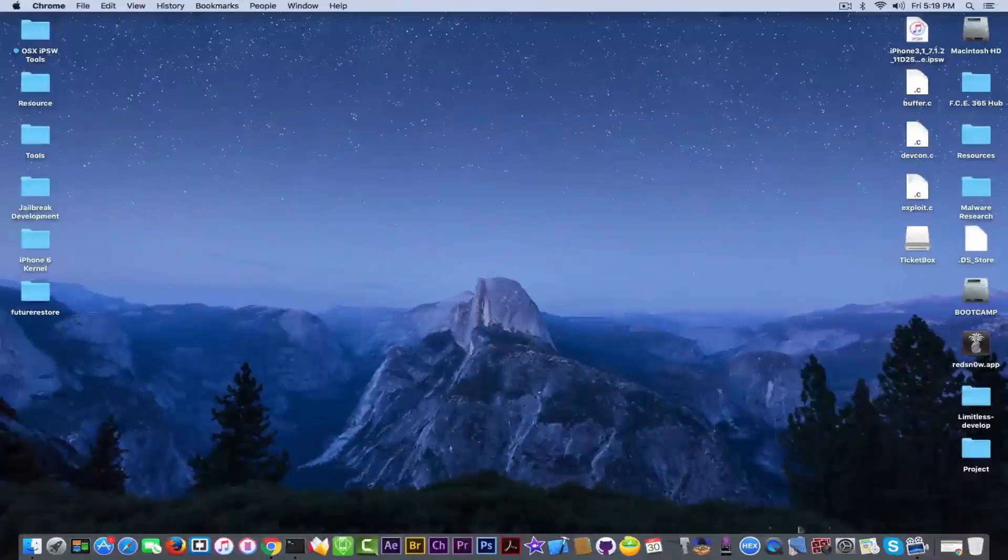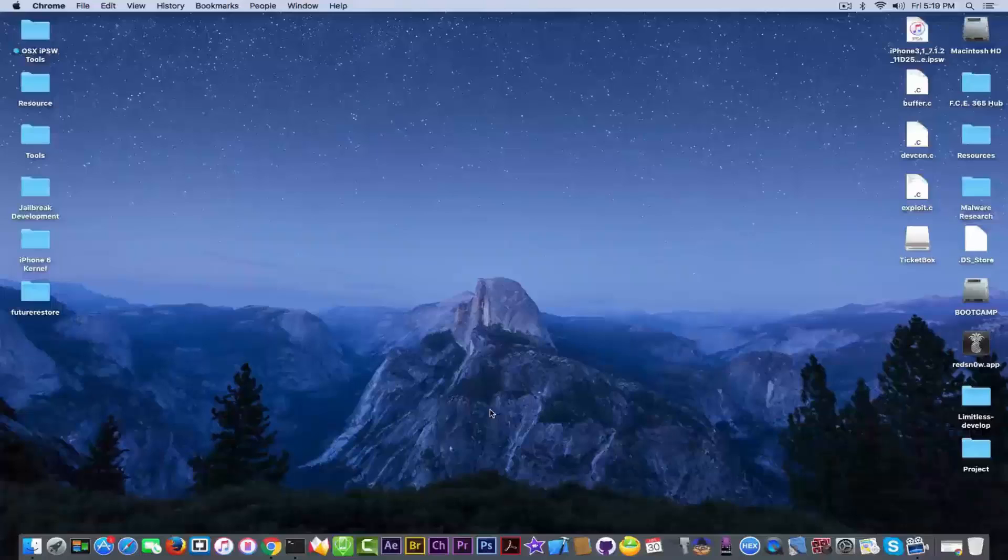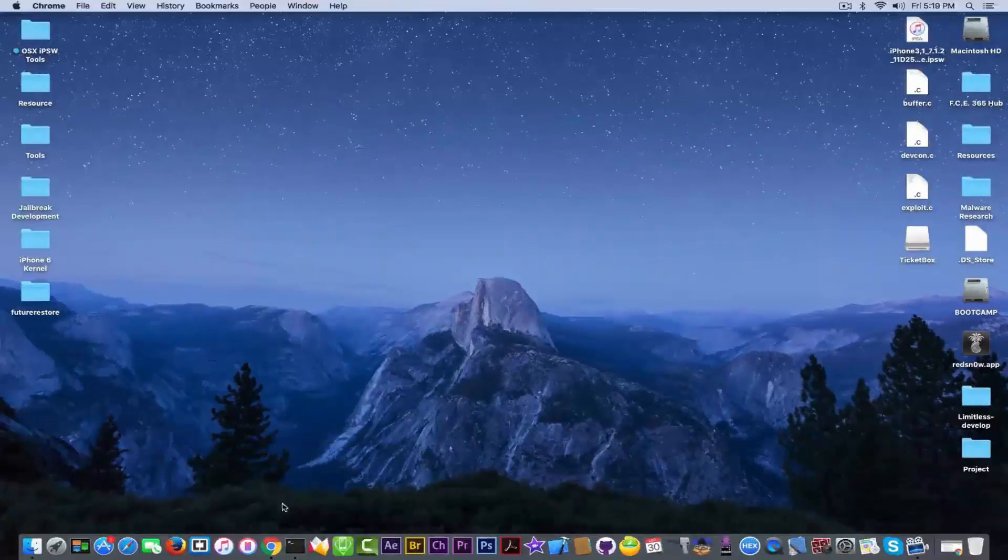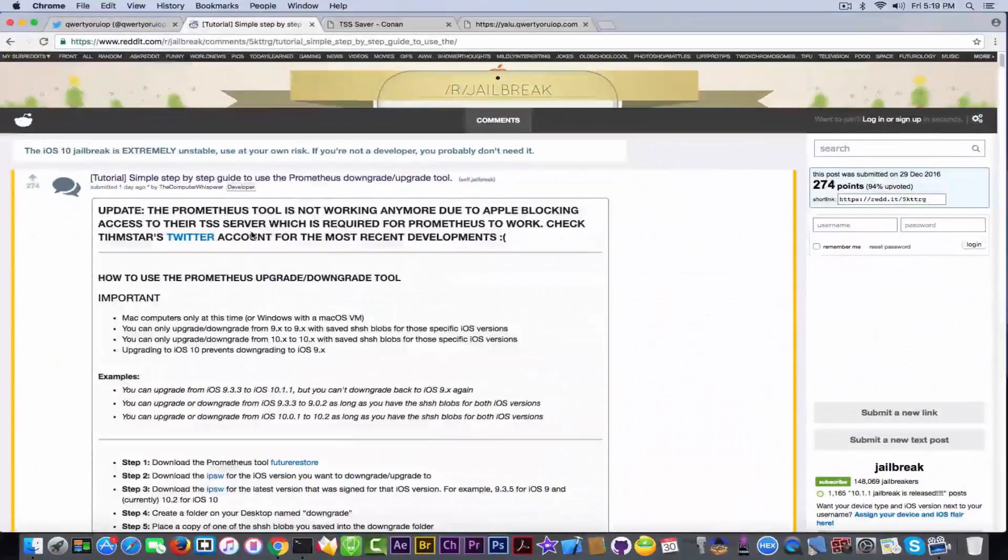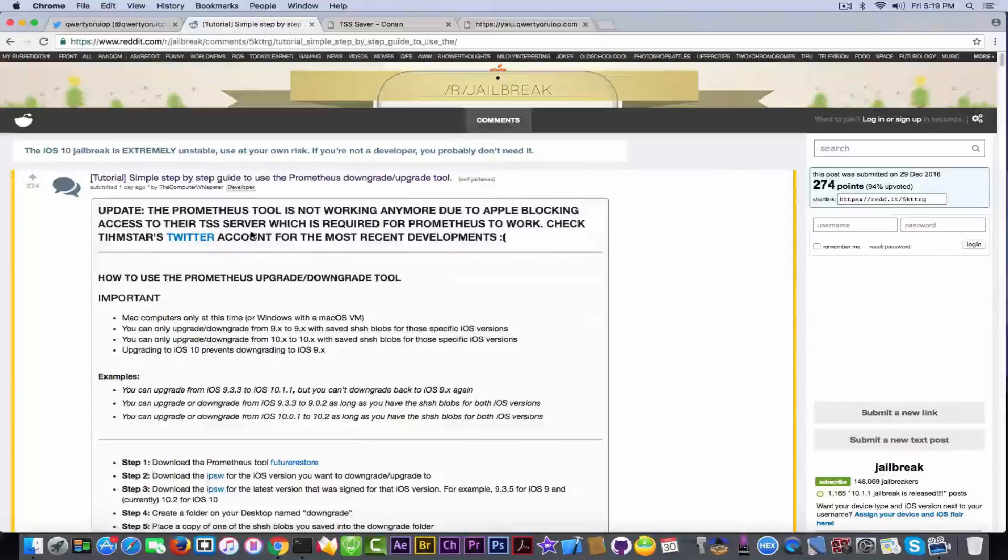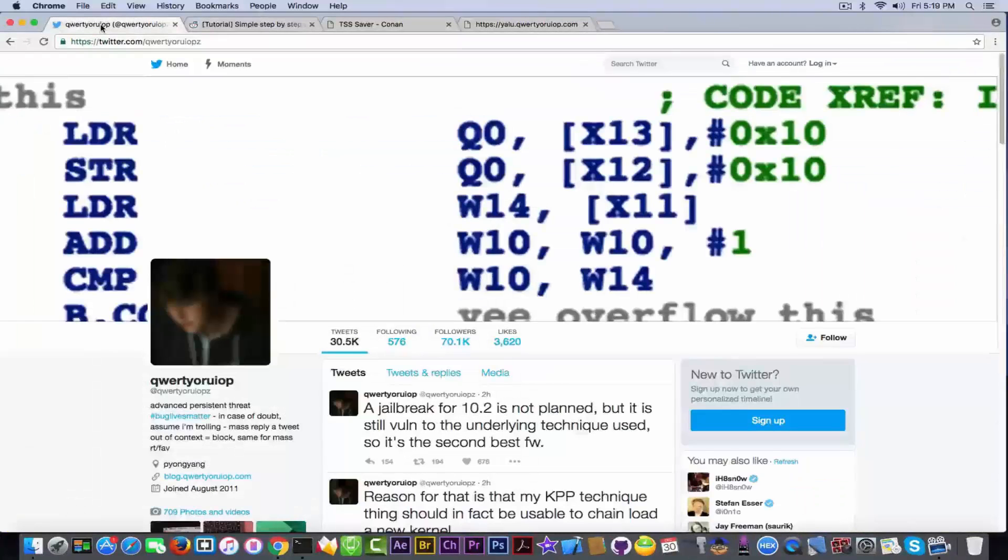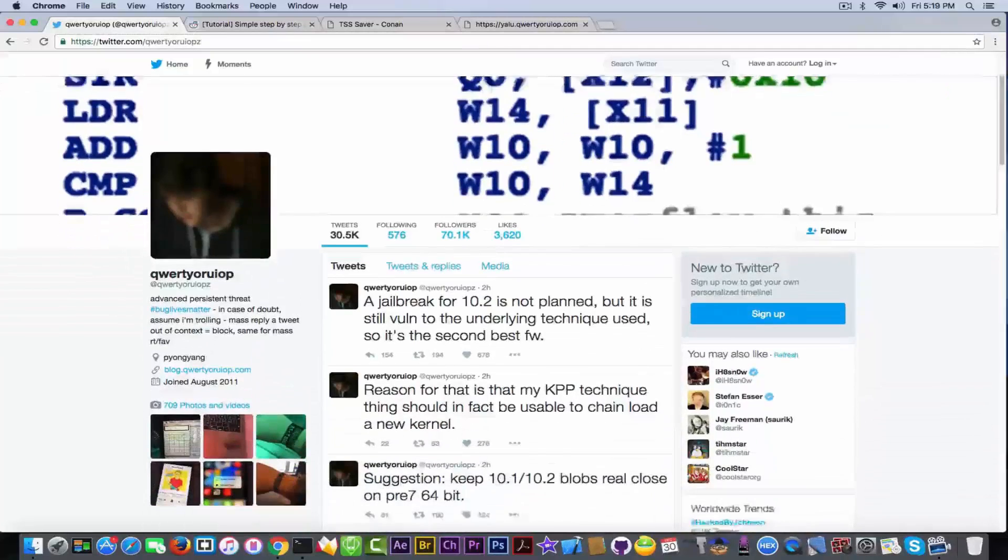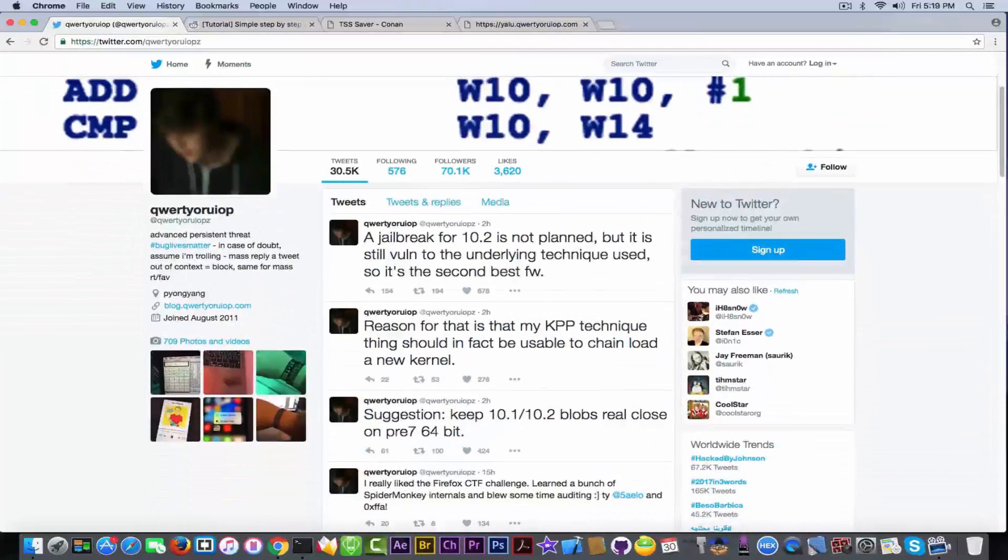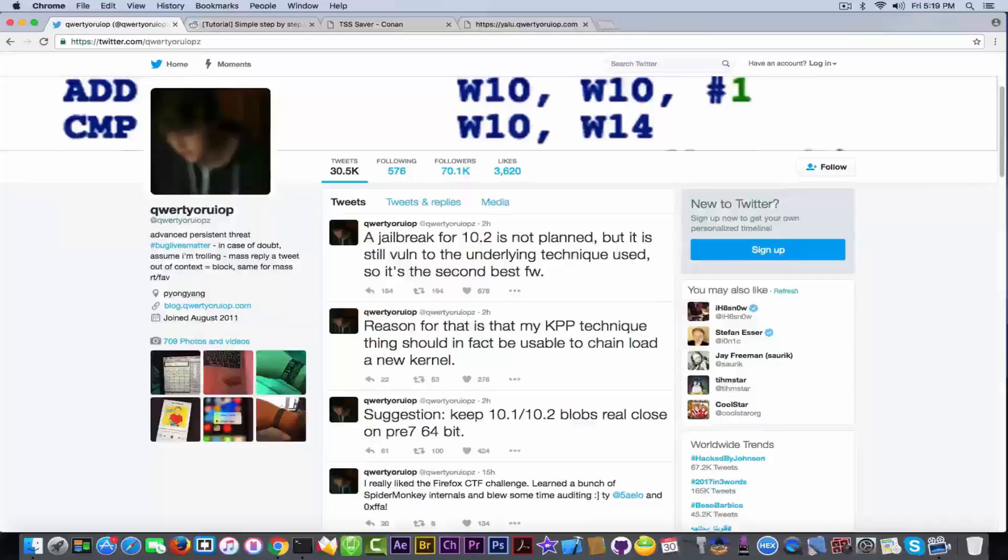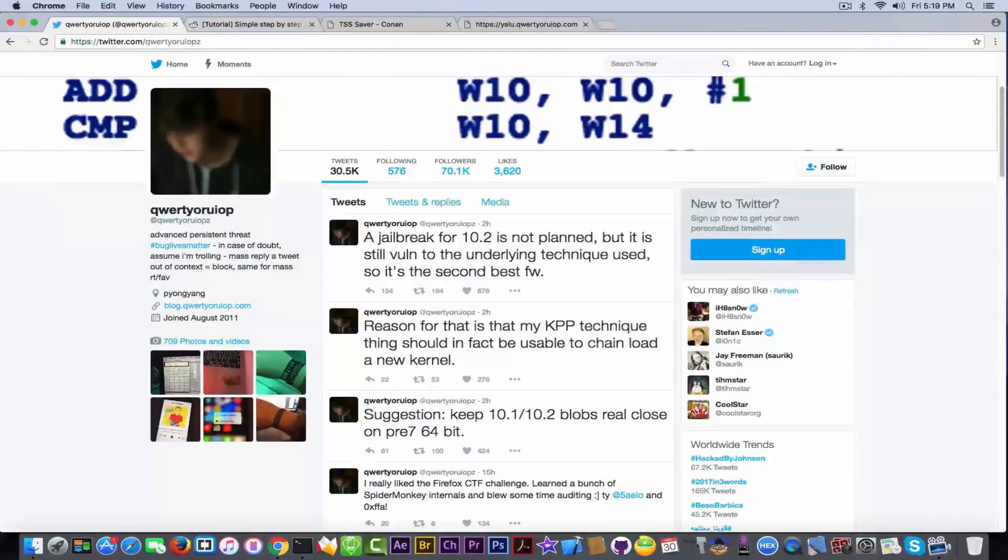Why is it important to save your SHSH blobs for iOS 10.2 if you're going to get a jailbreak for iOS 10.1.1 anyway? Well, going to qwertyoruiop or look at the Desco's Twitter, you can see that he says although a jailbreak for 10.2 is not planned, at least not by him, it's still a vulnerability that is underlying technique used, so it's a second best firmware.